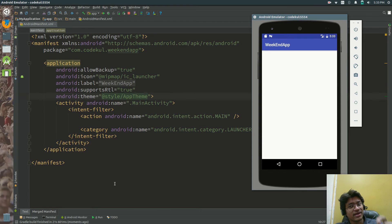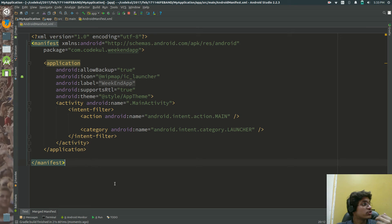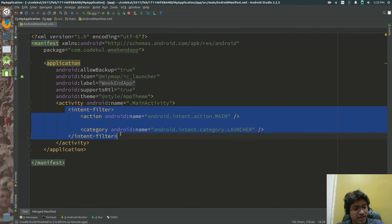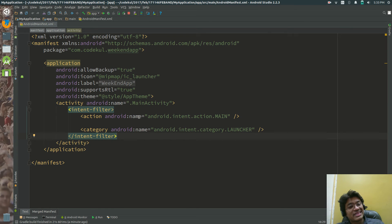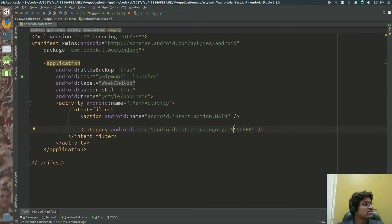We'll come back to intent and intent filters in detail in upcoming sessions — we have a separate session on that. The intent filter specifies that the activity whose action is 'main' and category is 'launcher' will be the first activity shown when you click on the app icon.